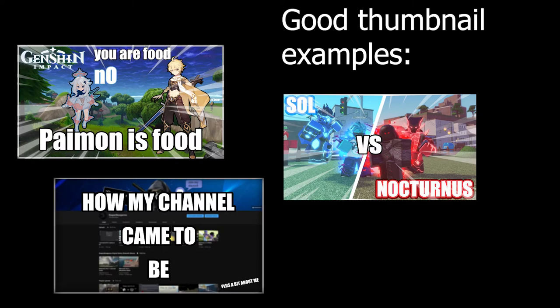I also put a decent amount of effort into those videos and other ones, and maybe a bit more into the thumbnails.